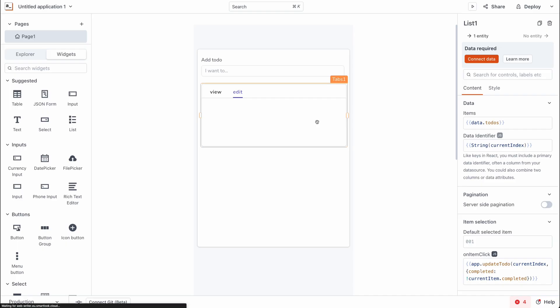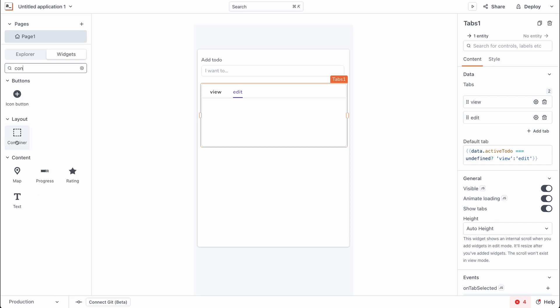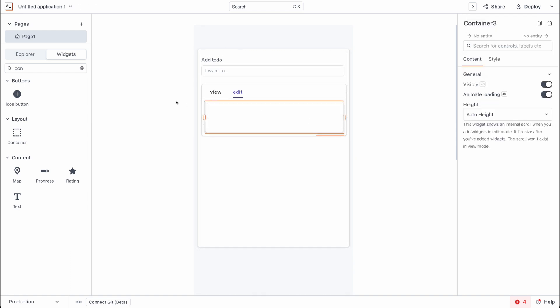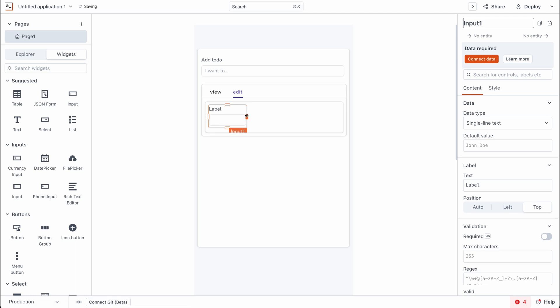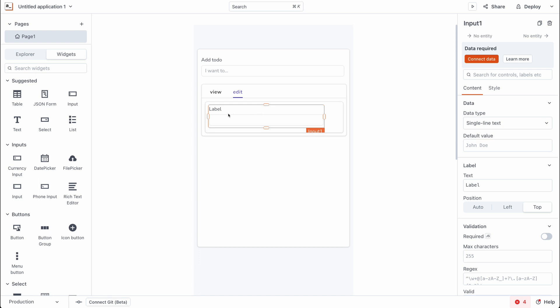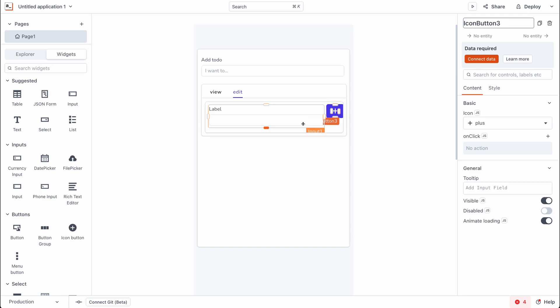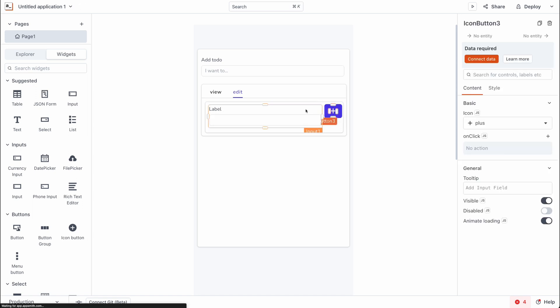Now we can start setting up the views to edit a to-do. The first widget I'm going to need is a container widget, so I'll search for that and drop it into the canvas. Next, we need a few other widgets — an input widget, which I'll also drop into the canvas and ensure is well-sized. Lastly, we need an icon button to trigger the save event. I'll adjust its positioning so it's not squished up in the corner of the container.